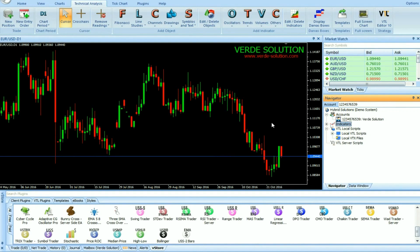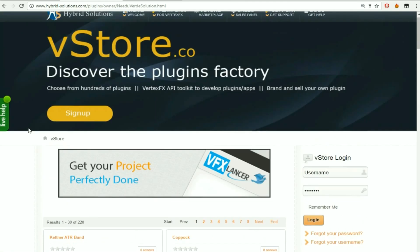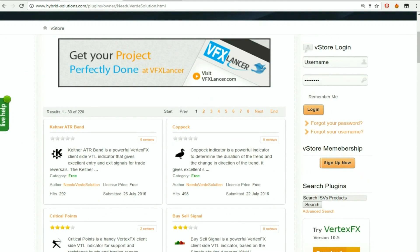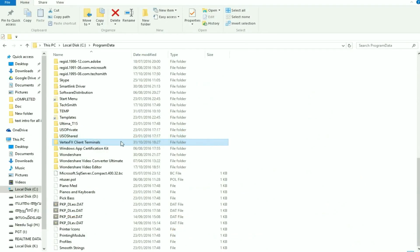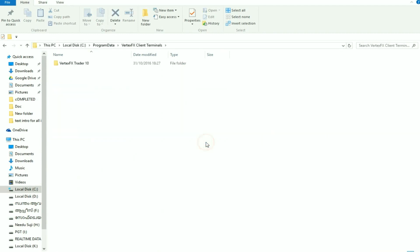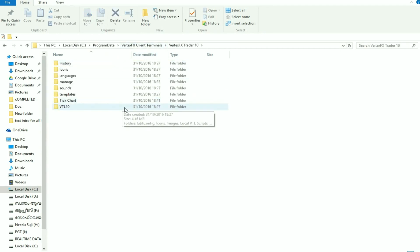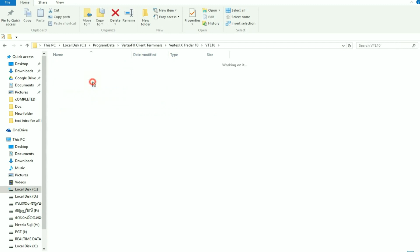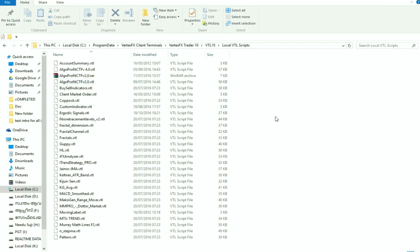If you download the indicator from VStore manually, you should place it in the root of the Vertex FX Terminal software. Normally the path will be at your local C drive. Open Program Data, open Vertex FX Client Terminal, followed by your company folder, then open the VTL 10 folder, then open VTL Scripts. Place your indicator here.